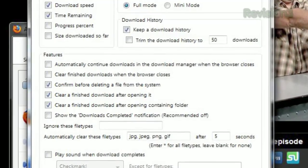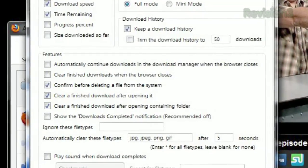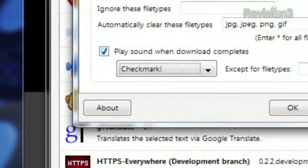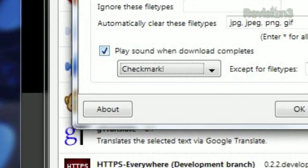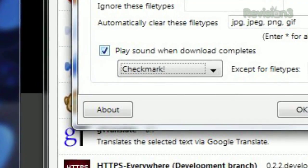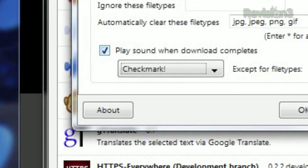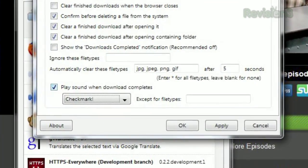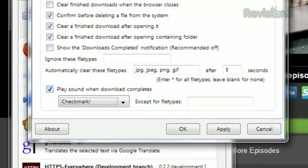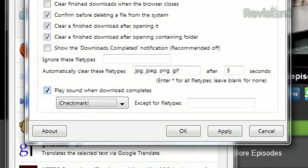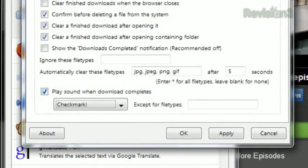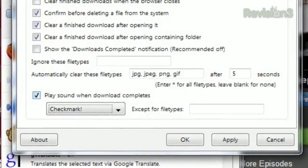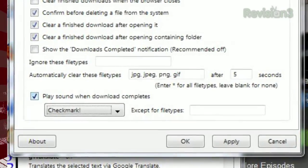You can even choose to display most of this information on the button itself in the options. Also available in the options is the ability to play a sound of your choice once a download has completed. By default, the download status bar will clear JPEGs, PNGs, and GIFs five seconds after they finish downloading, though you can add or remove file types from the list as you wish.